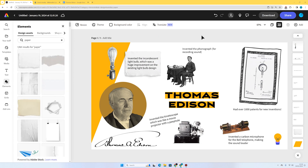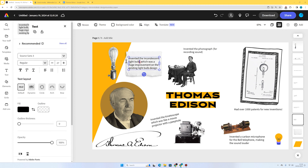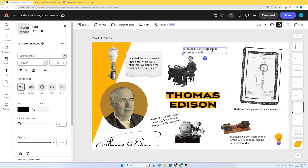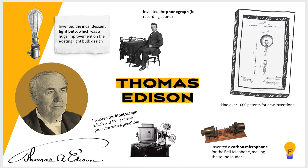Now for each of my facts, I might make one key word bold to make it easier for the reader — if their eyes are searching around and they want to find a particular fact. For this one I'm going for light bulb, so I'll highlight where it says light bulb and select bold from the text formatting options. I'll do the same for phonograph and the other facts on the page. I think that's looking really good — it's quite clean and simple, which is good. It's easy to read and not too busy for the reader.